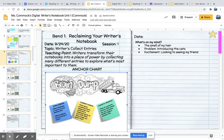We're thinking about how we can collect ideas for our writer's notebook by starting with thinking about what's on our mind and then building from there. Please make sure that you have your notebook set up properly for today's date — with the date, the session, the topic, the teaching point, and your anchor chart. Please reach out if you have questions.